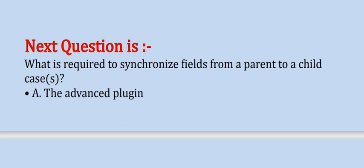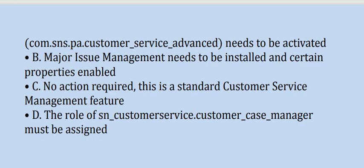Options are: A. the advanced plugin com.sns.pa.customer_service_advanced needs to be activated, B. major issue management needs to be installed and certain properties enabled, C. no action required, this is a standard customer service management feature, D. the role of sn_customerservice.customer_case_manager must be assigned.